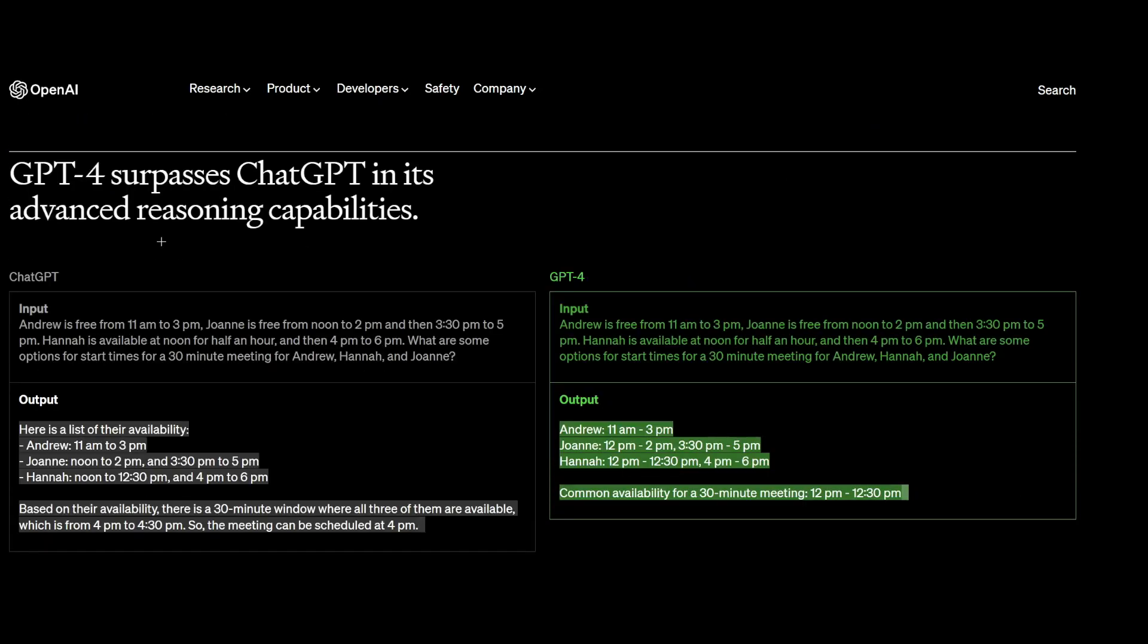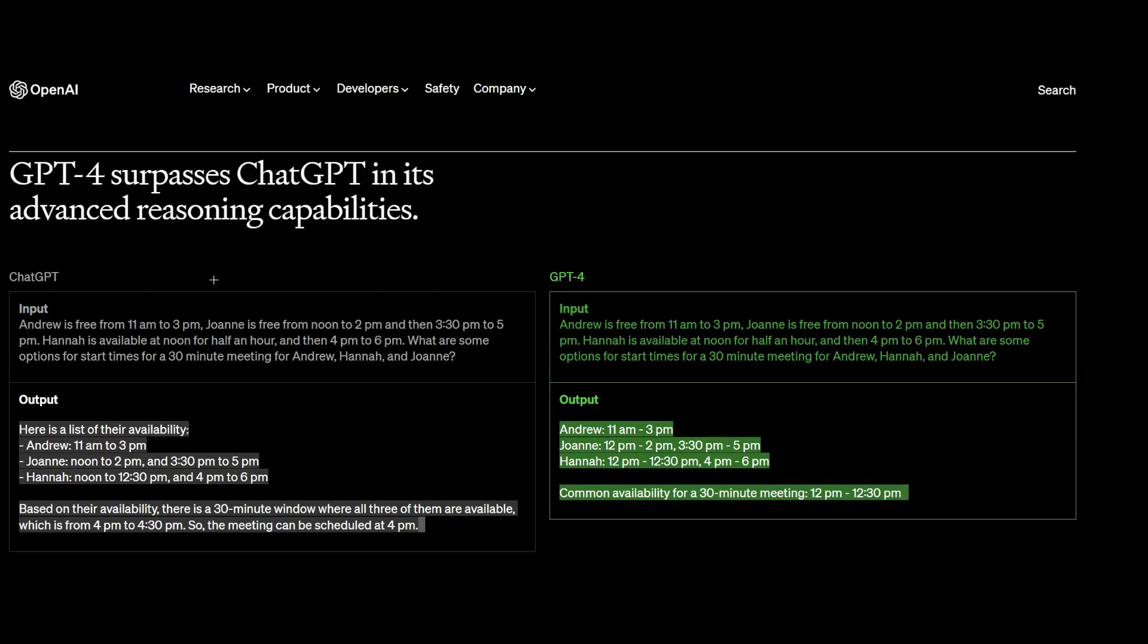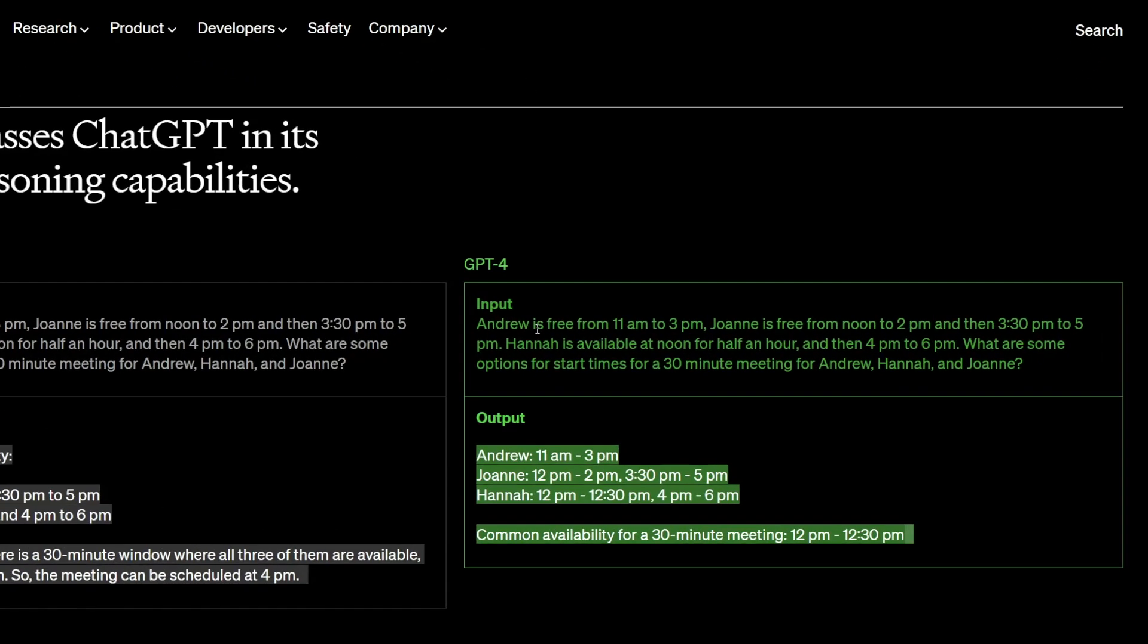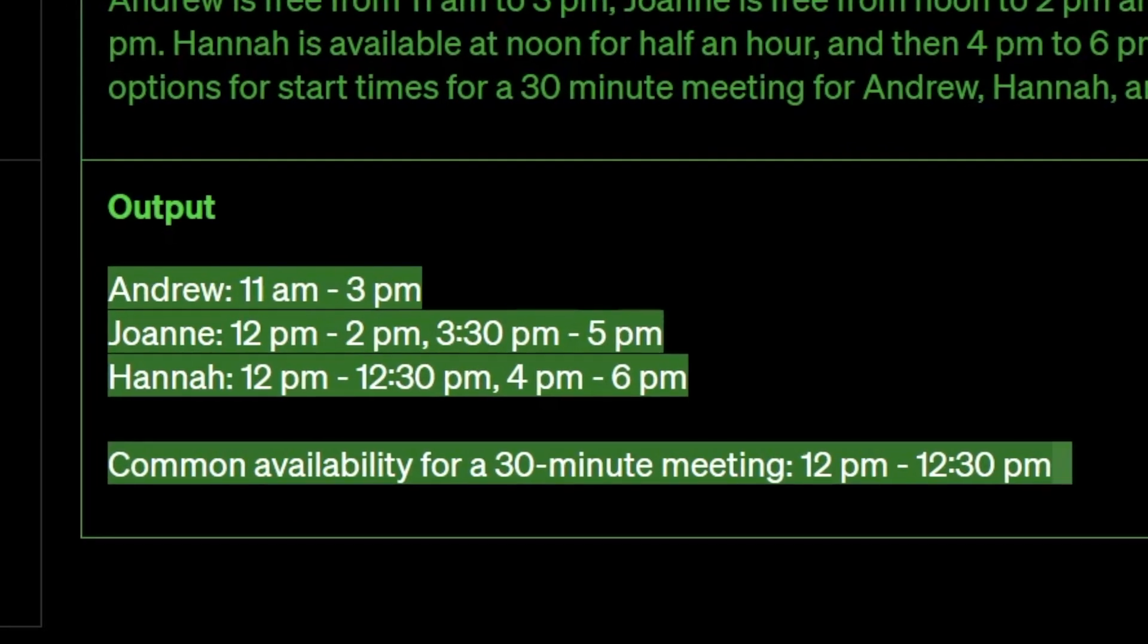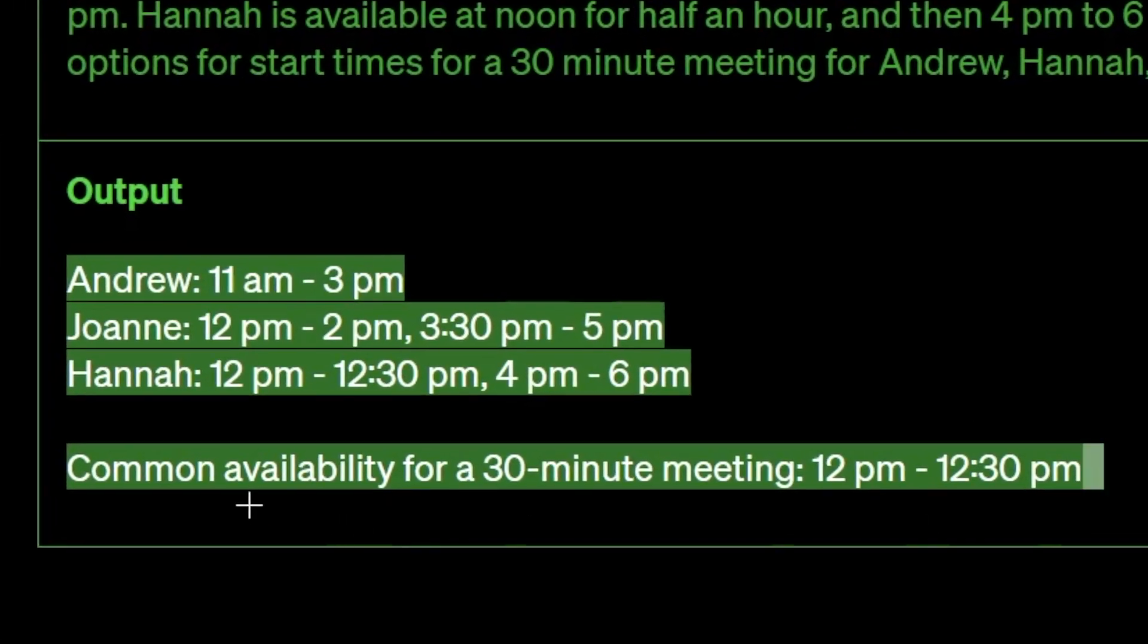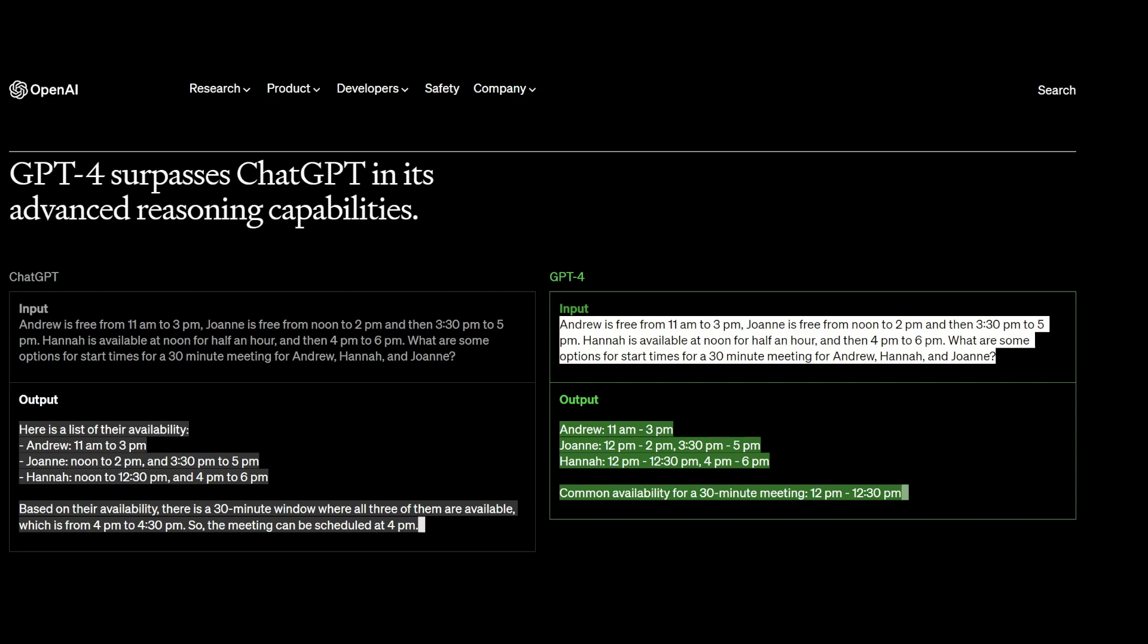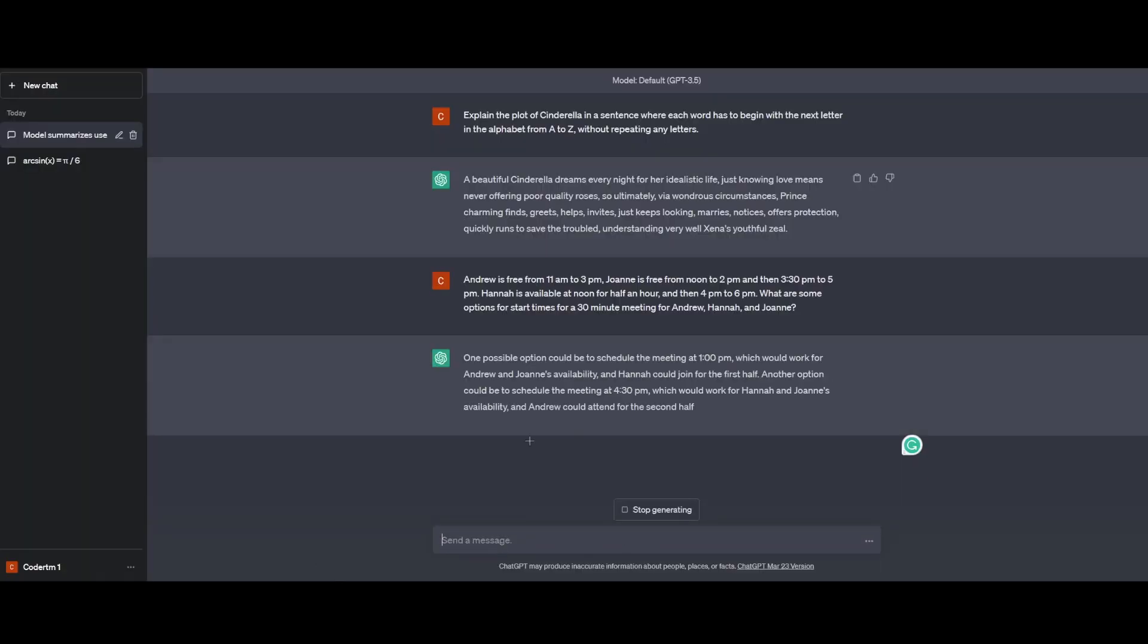GPT-4 surpasses ChatGPT in its advanced reasoning capabilities. That's pretty cool. So the input is this. Basically, they're trying to just get that common availability for a 30-minute meeting that works for all of them. Looks like it's working. So I'm going to paste this into here.